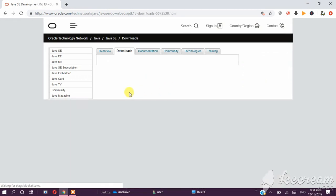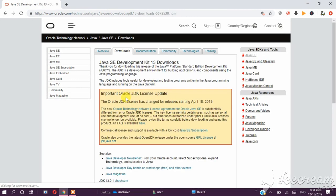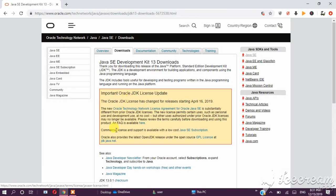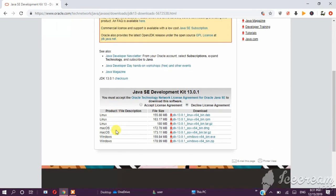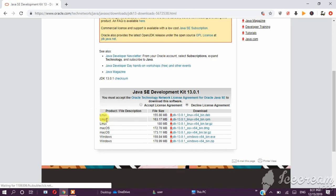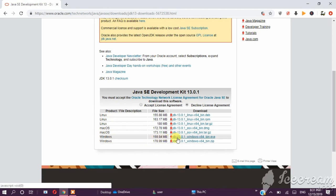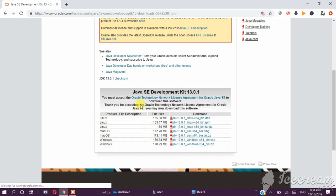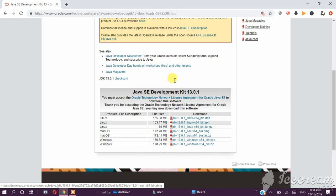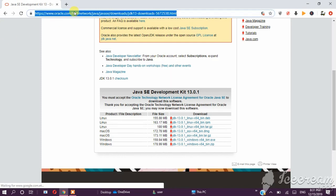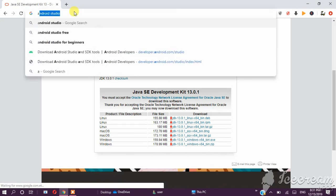So here is the version that you have to click on. Then you can add the operating system which is Linux, Mac, or Windows operating system. You can click on Windows, so here is the link where you have to accept the license. Then you can download the link. So here is the version of Android Studio.